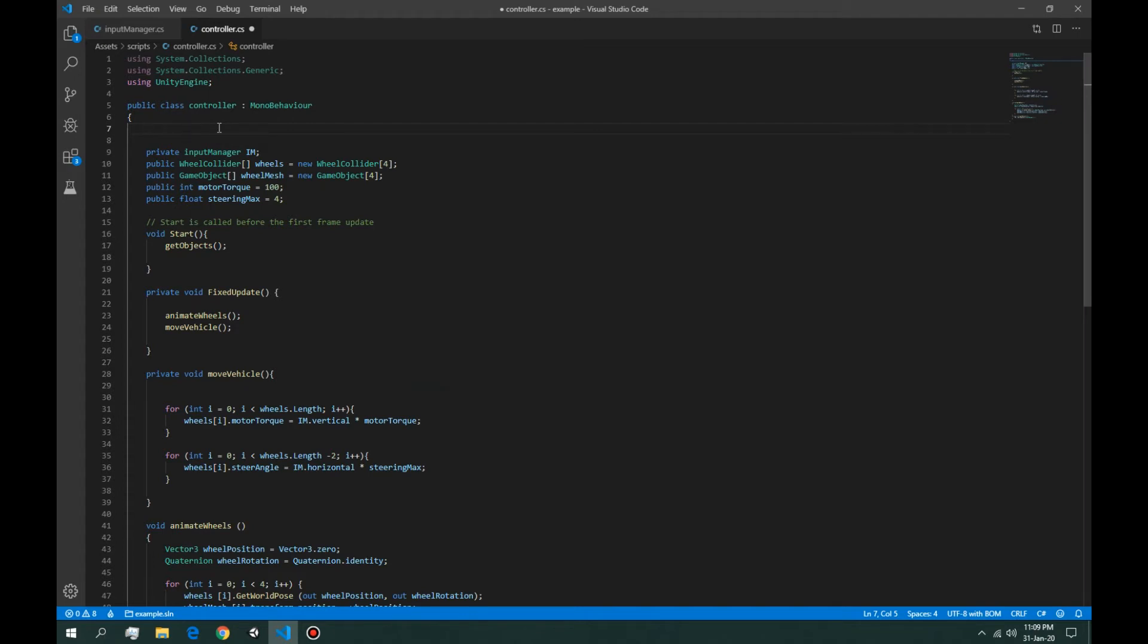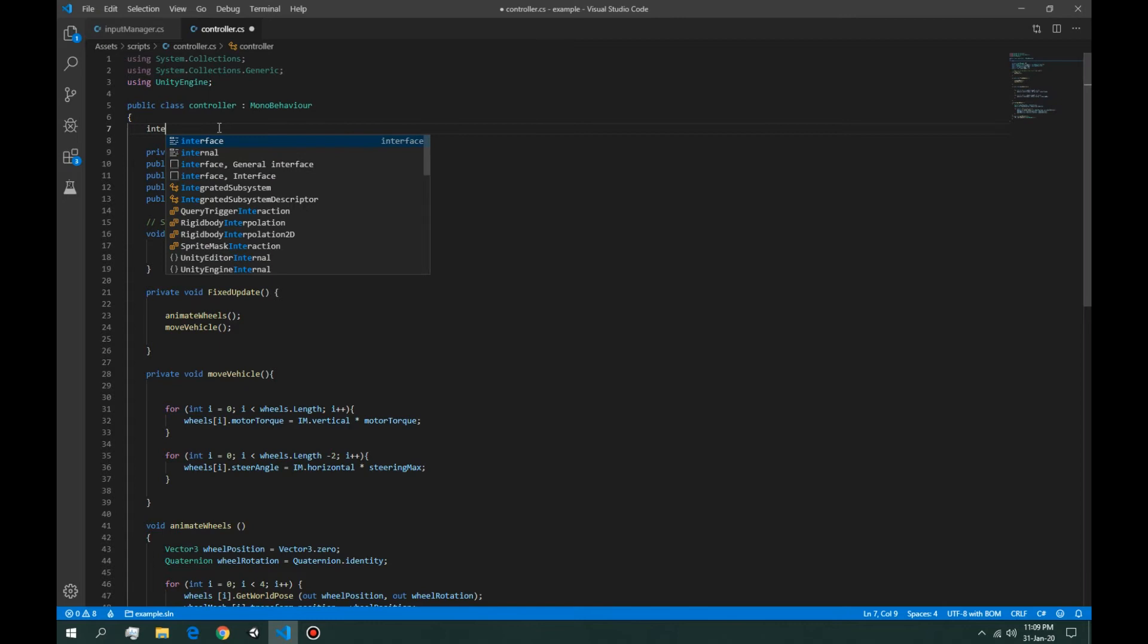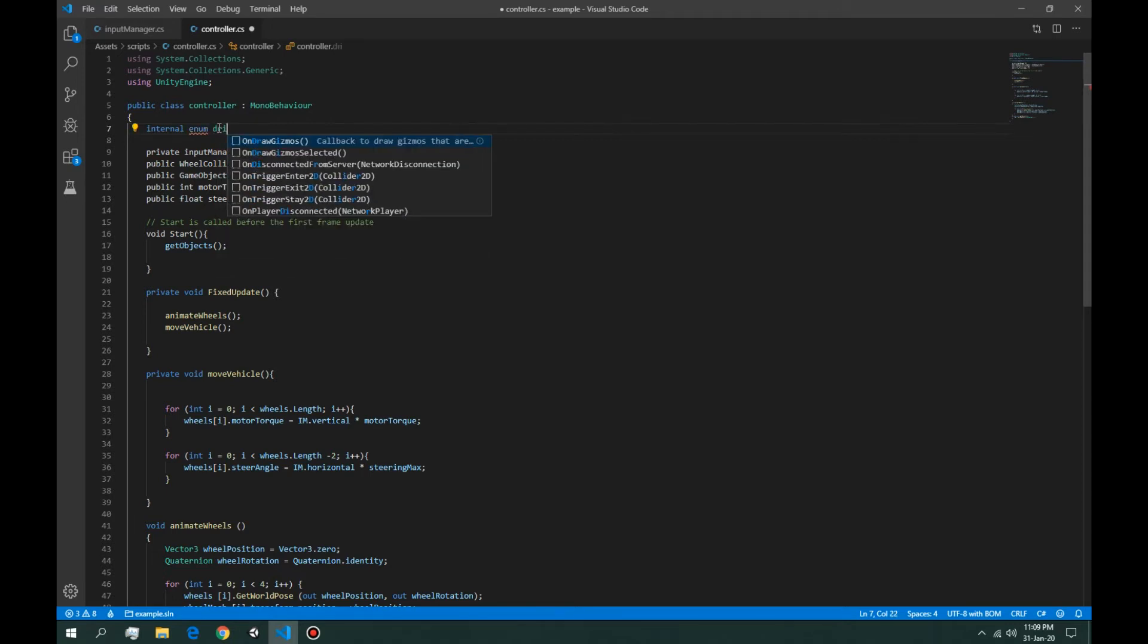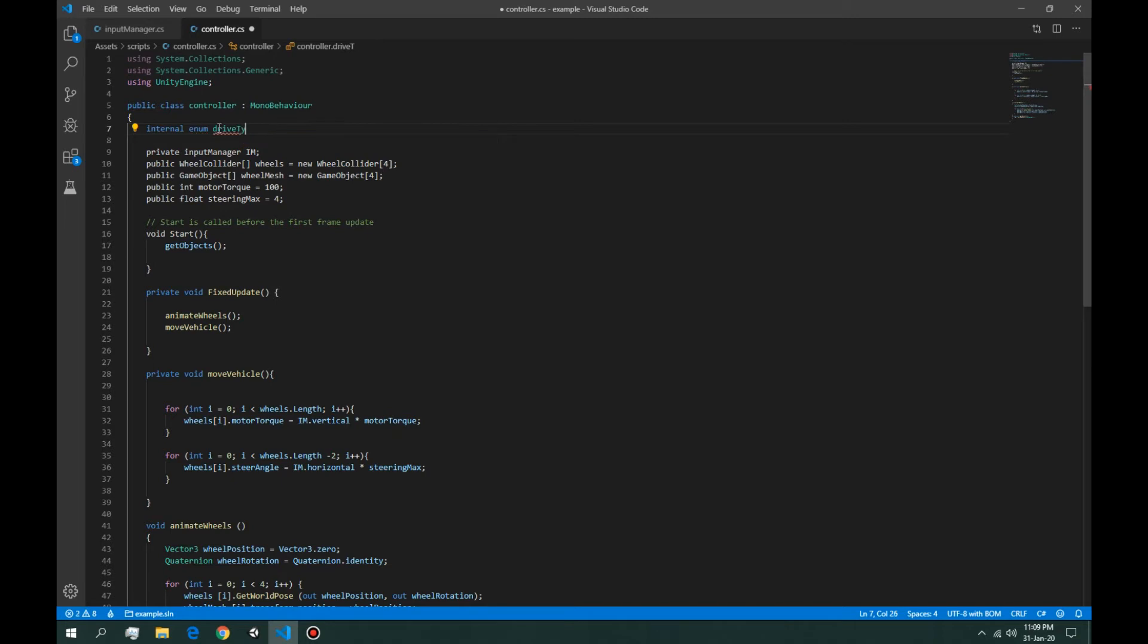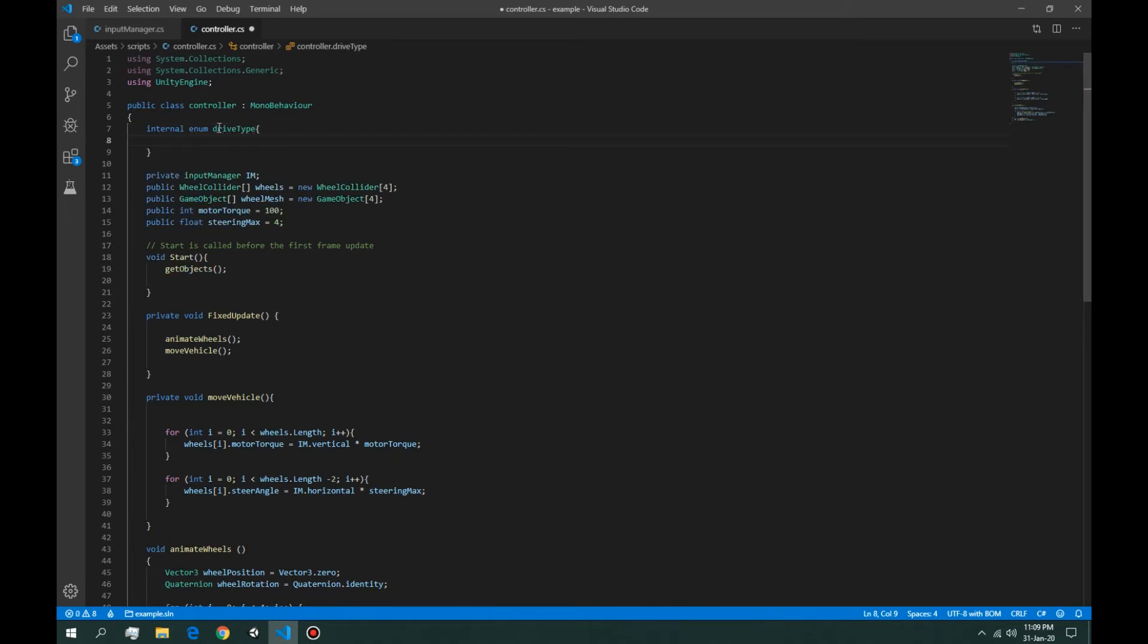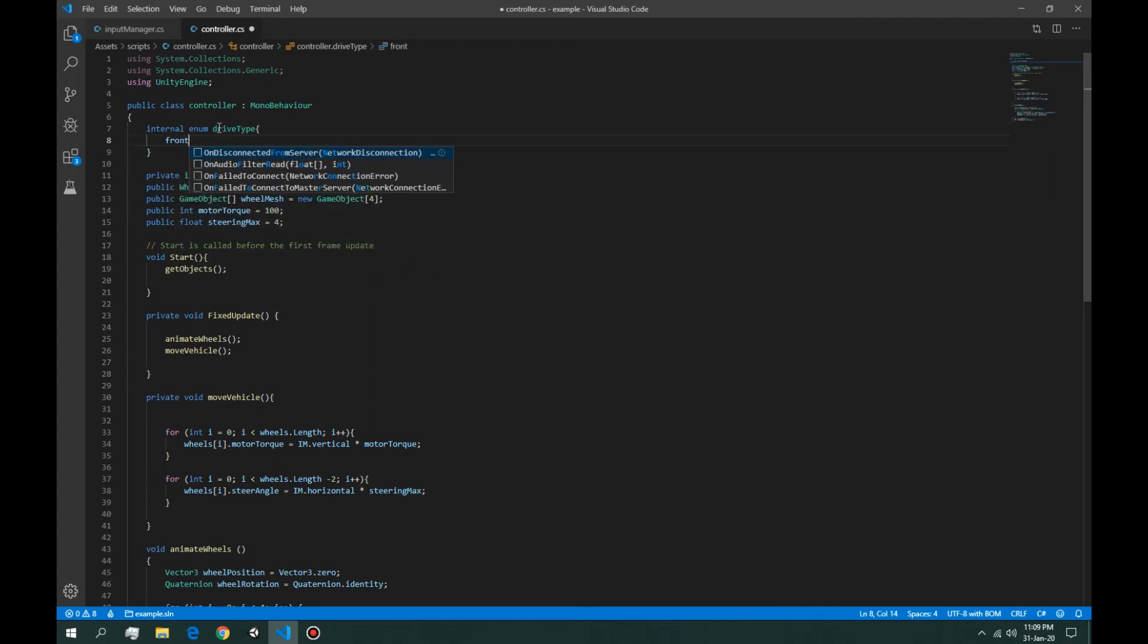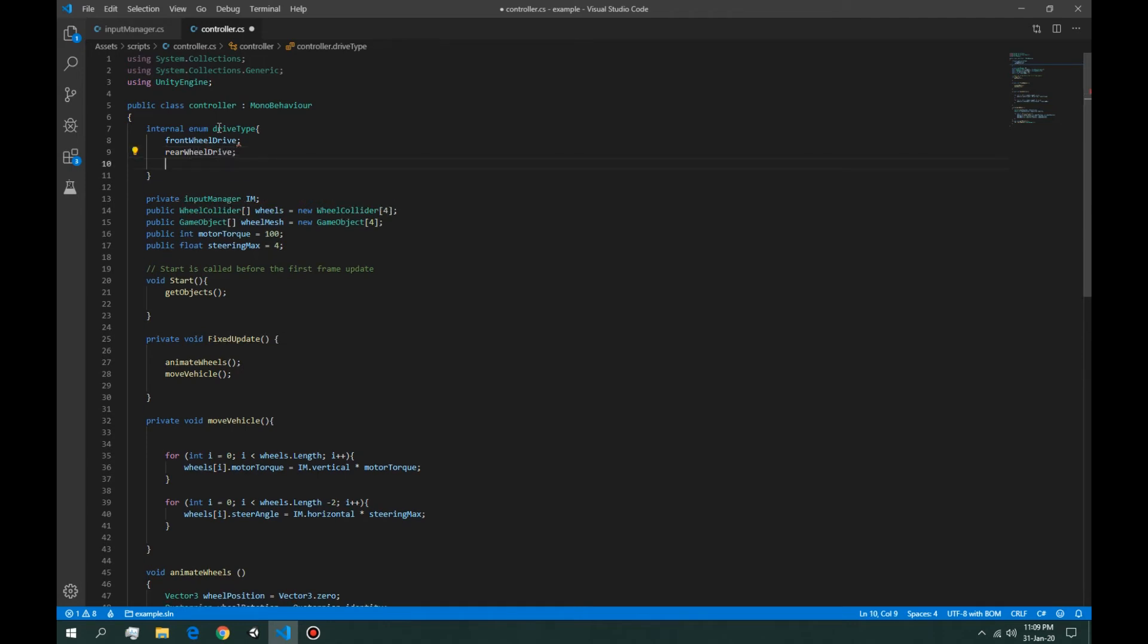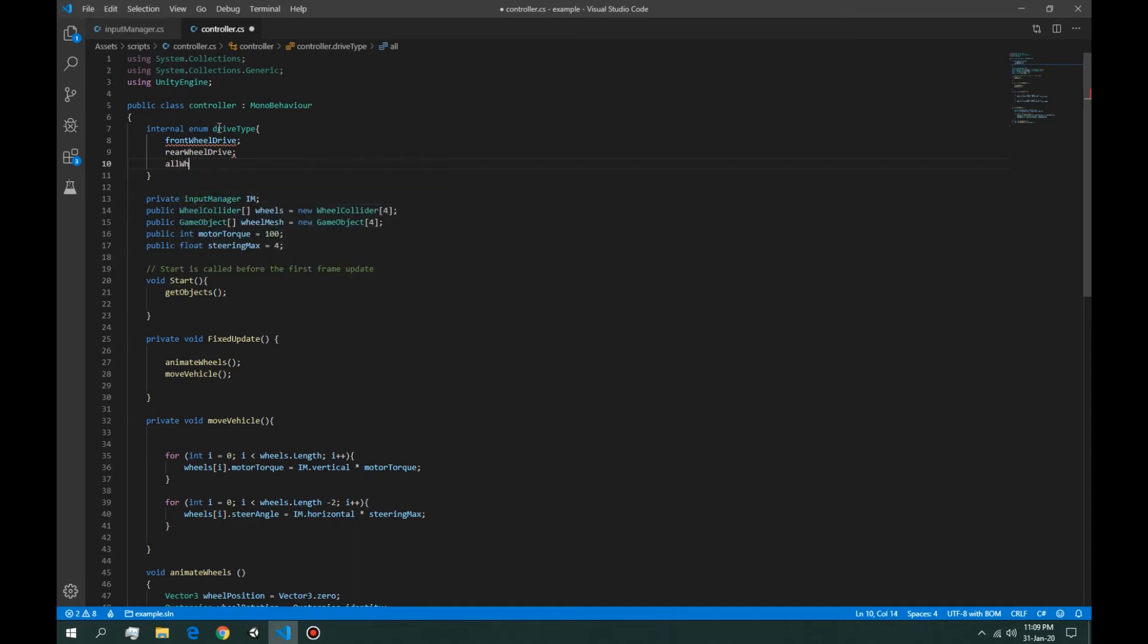So let's say internal enum, and the name of the enum is going to be drive type. We're going to say front-wheel drive, rear-wheel drive, and all-wheel drive.